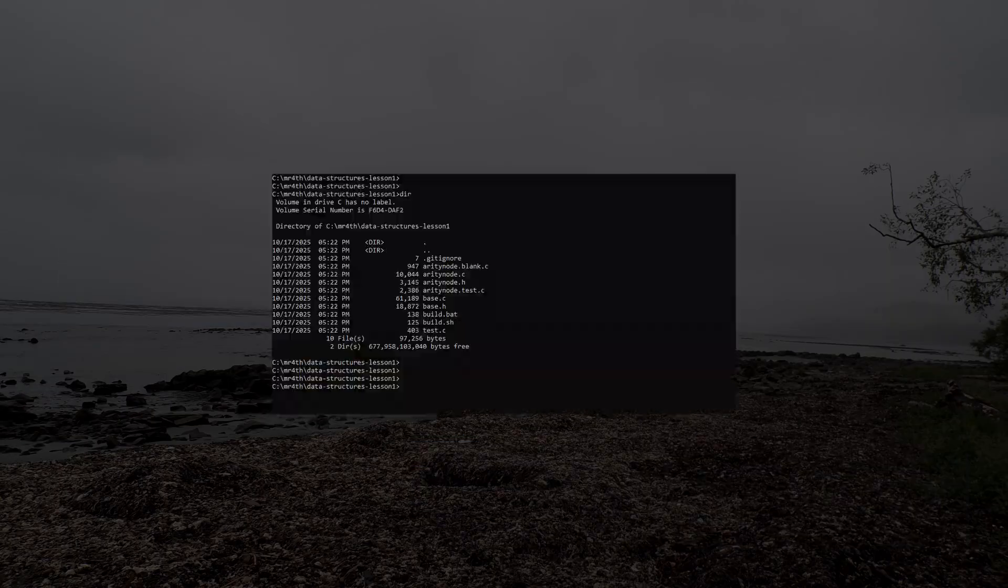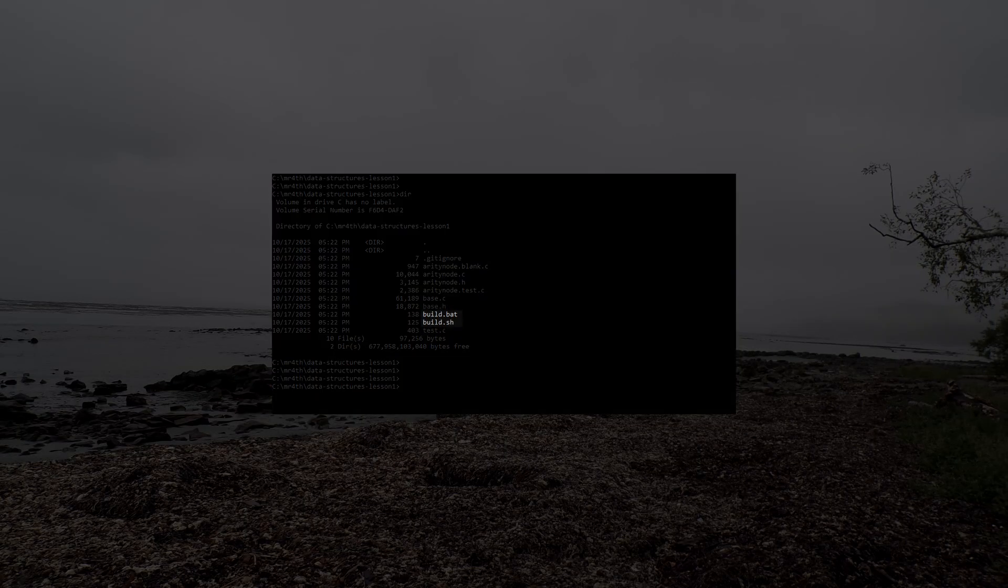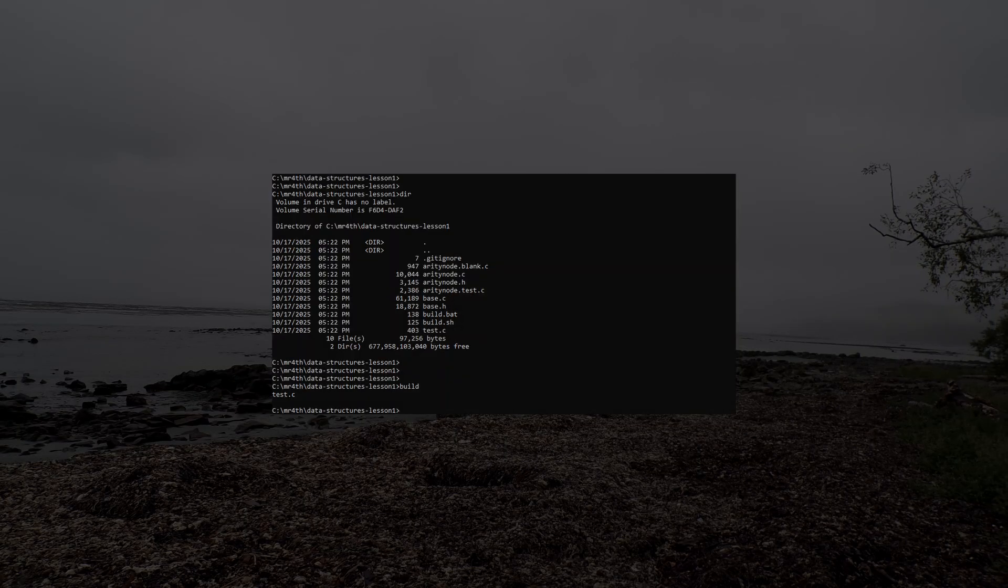Second, there's a provided build.bat and build.sh so you can test if you can already build the test program. If not, troubleshoot that part first.